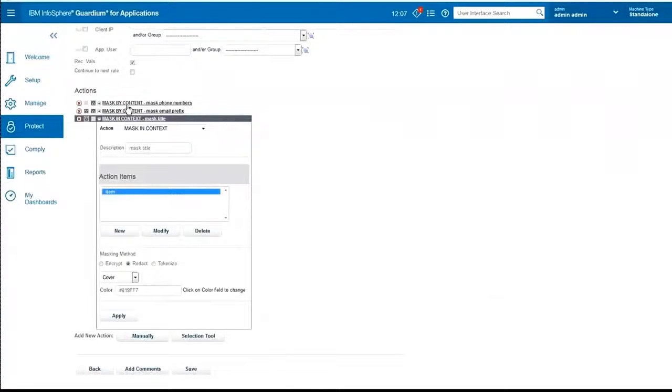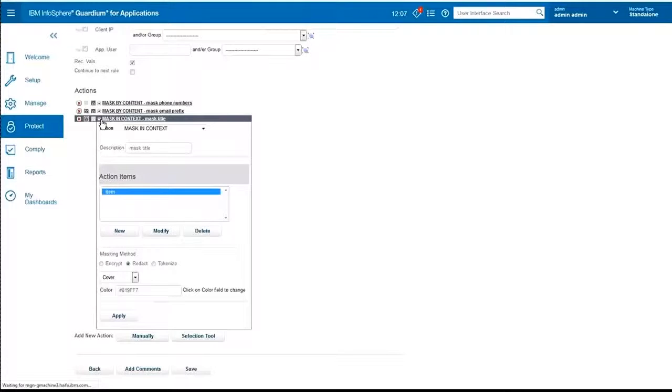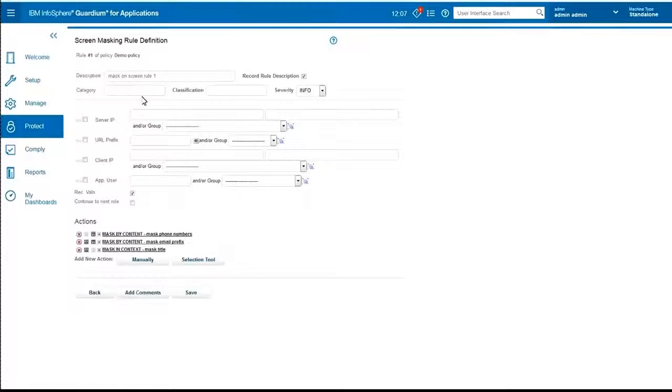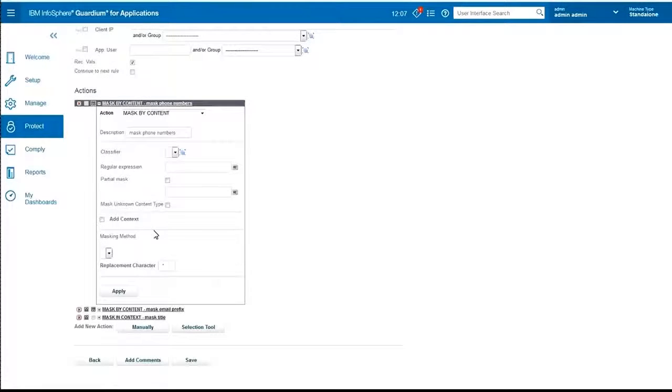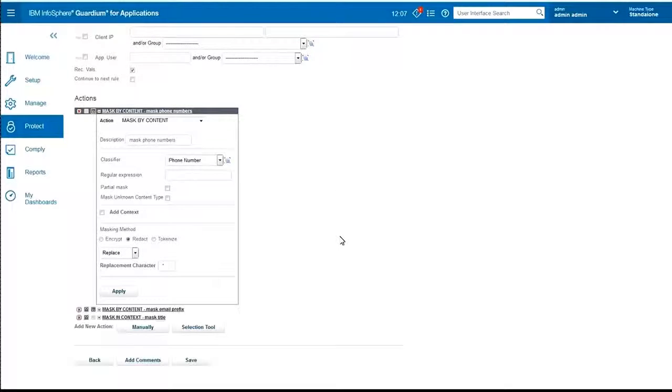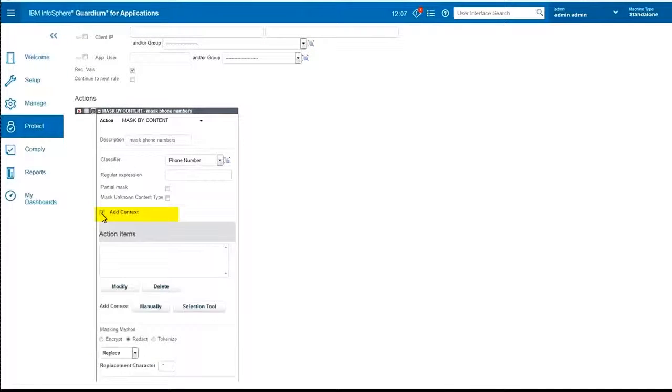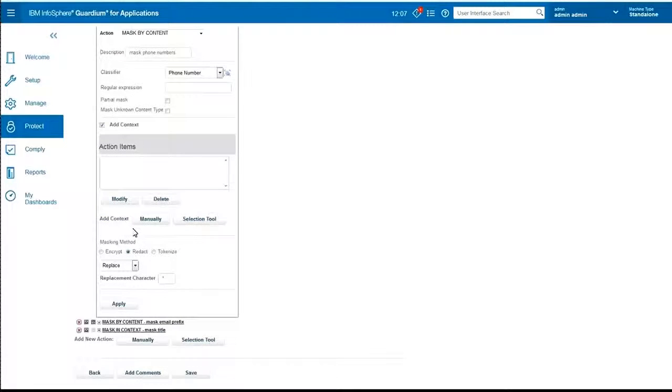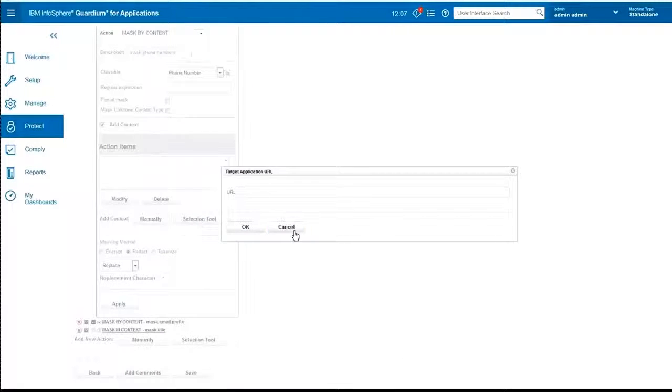We will go back to the rules and let's look at the phone number again. And I am going to click on another of those flags that I didn't talk about, the add context flag.